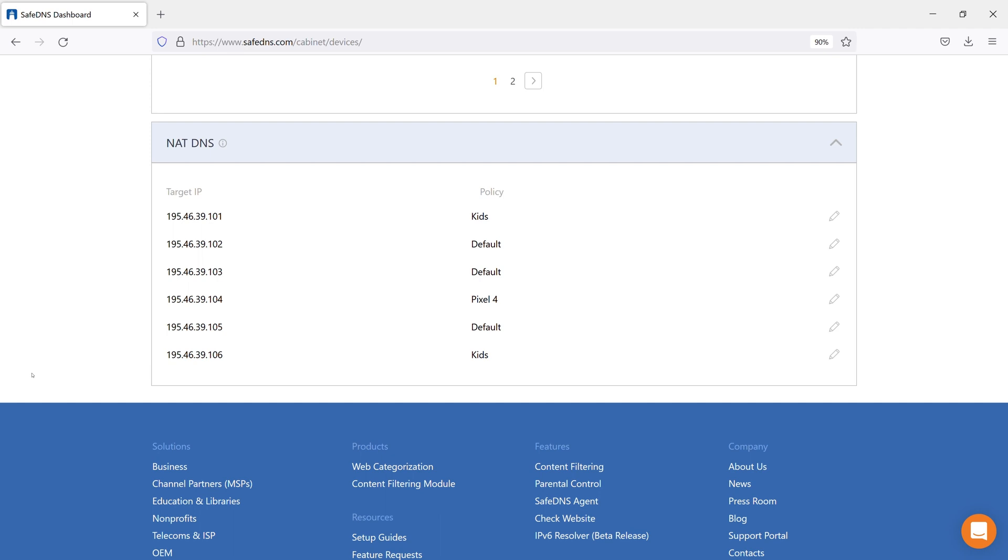That's all for the Devices tab. More information about filtering settings you can find in our Guide section under the tab Help.